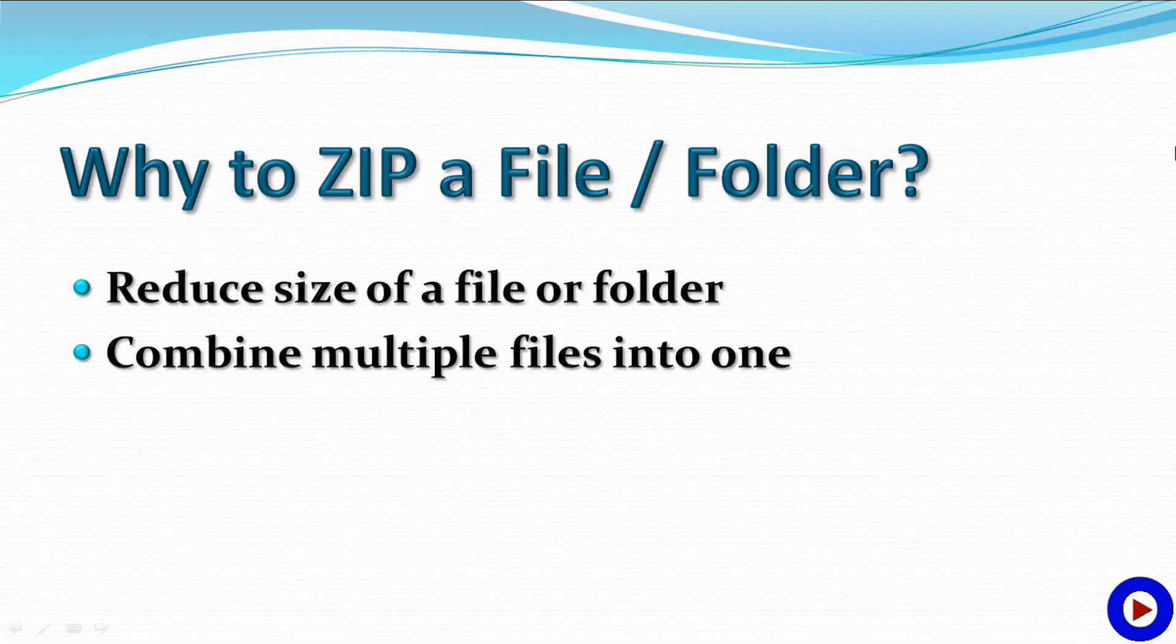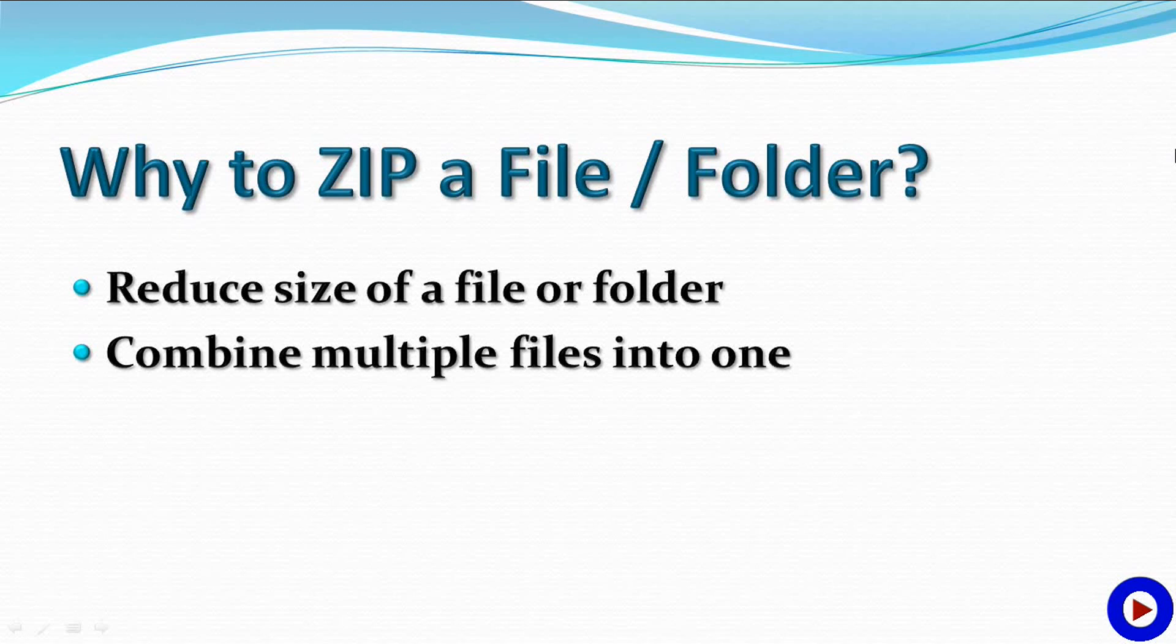So first of all, why do we need to zip a file or folder? Mainly there are two reasons for which we may need to do this. Number one: suppose you are trying to send a big file to someone via email and it is taking too long to attach or not even allowing it because of the size. So zip it, reduce size, attach and send.